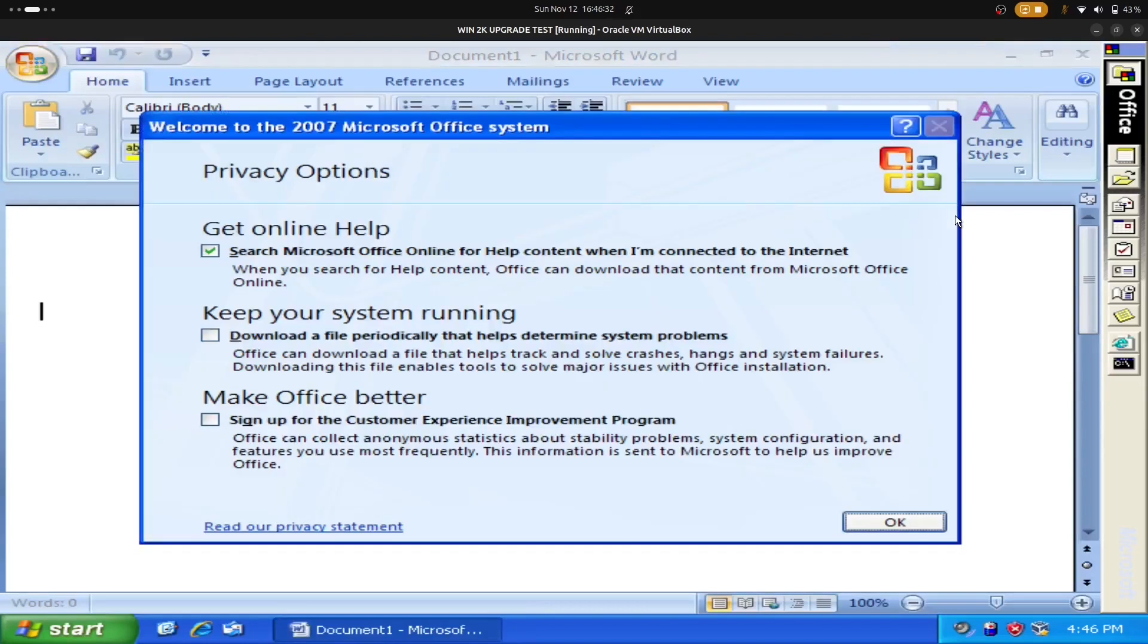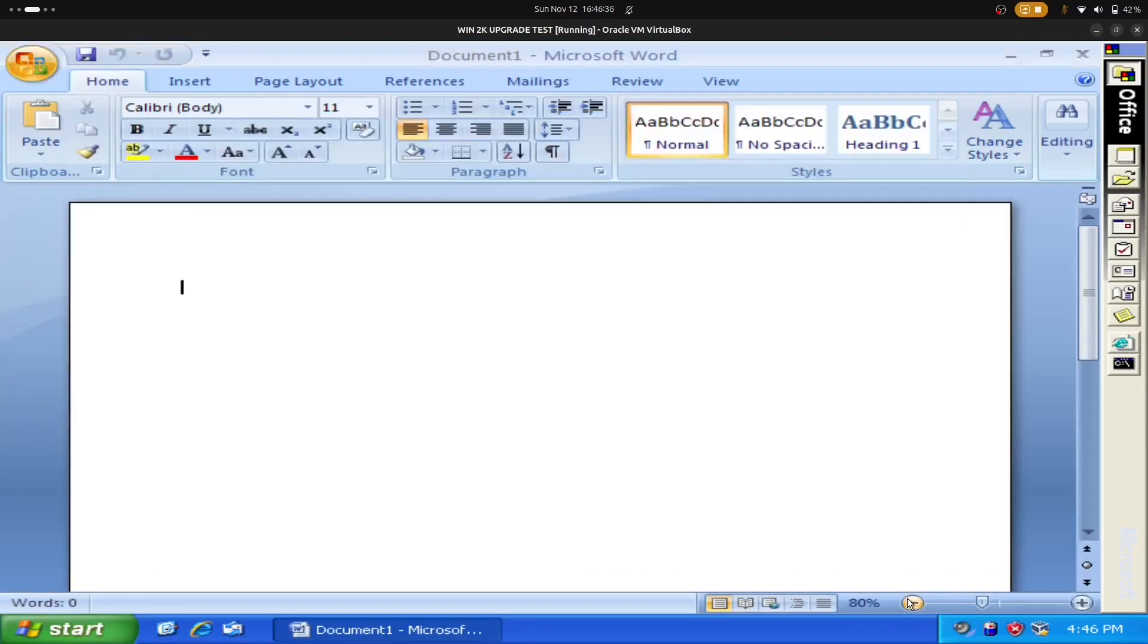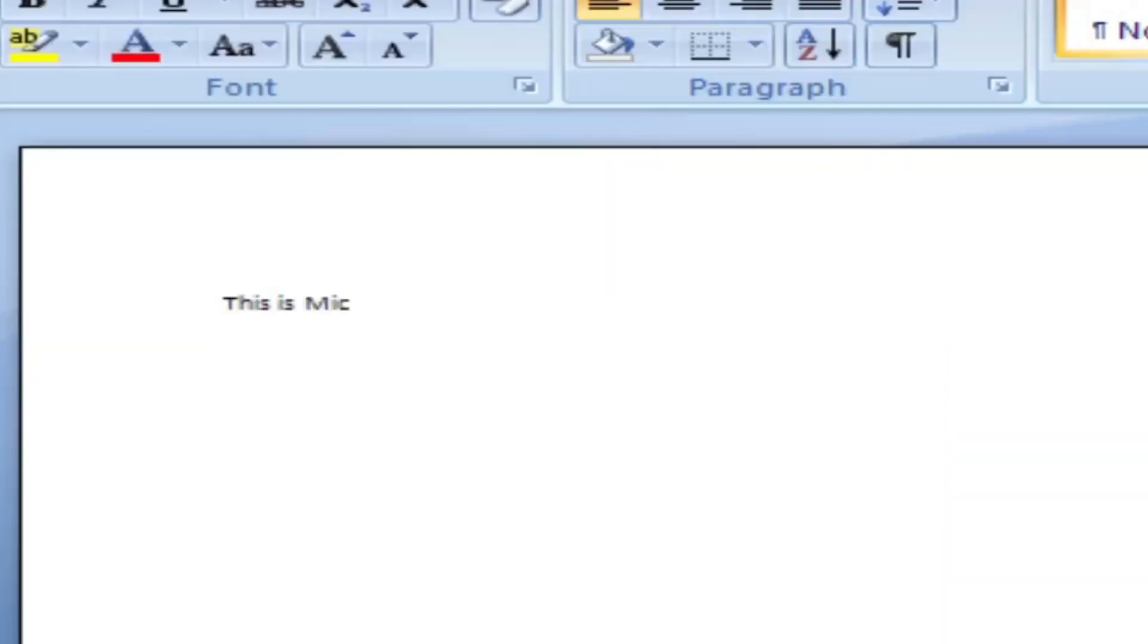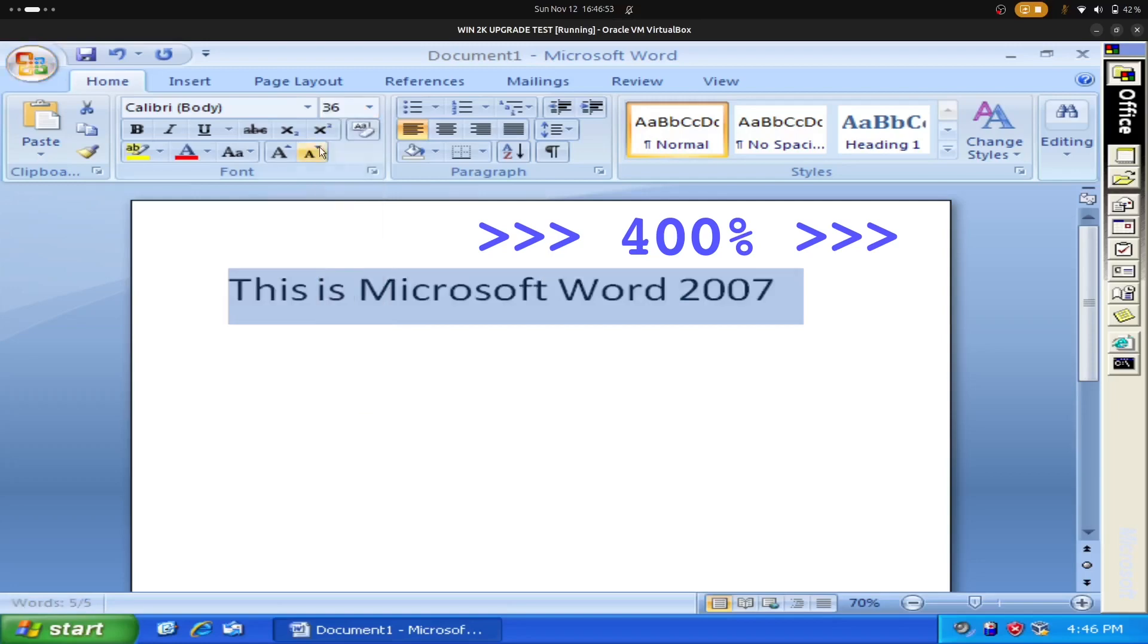All right, we've made it into Microsoft Word 2007, and I'm going to play around with it a little bit. It's very familiar and pretty user-friendly.